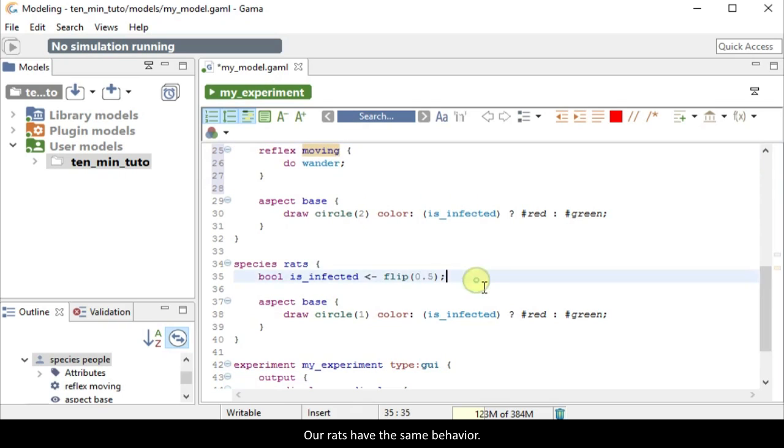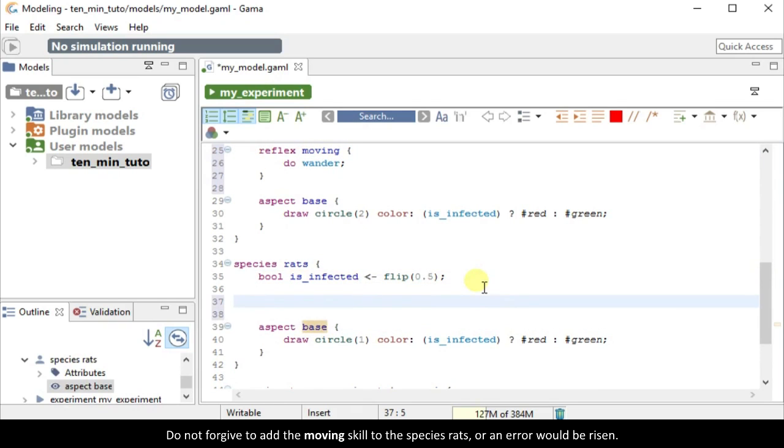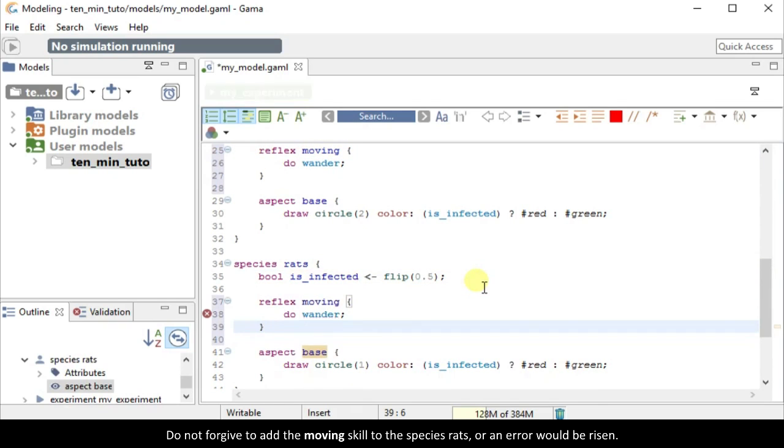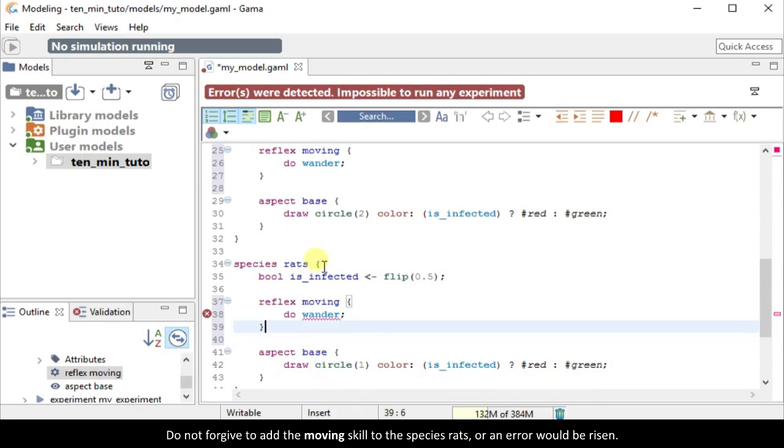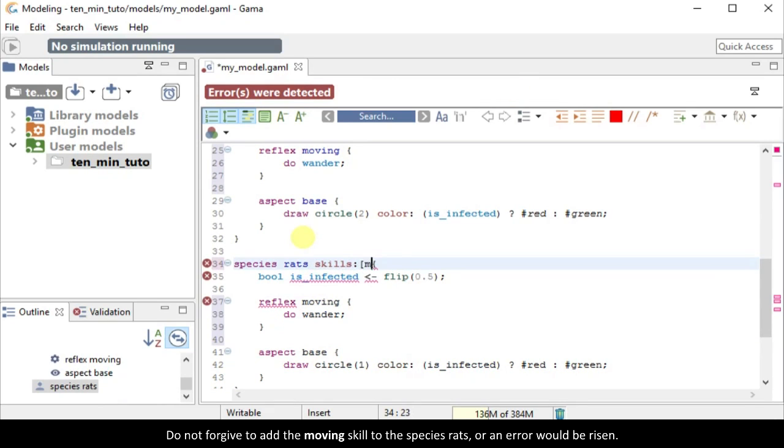Our rats have the same behavior. Do not forget to add the moving skill to the species rats, or an error will rise.